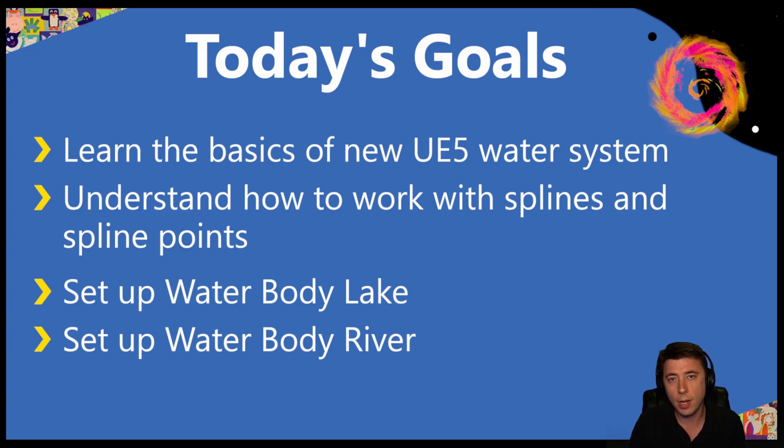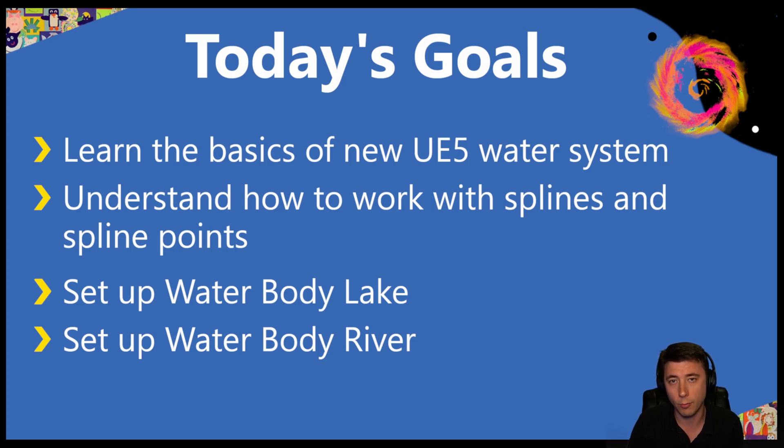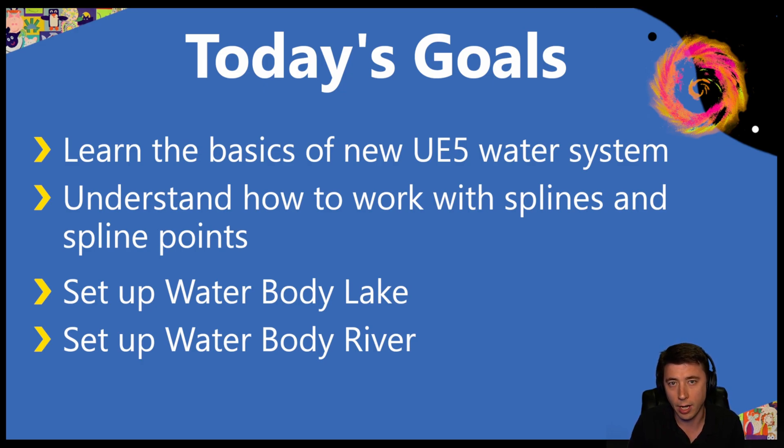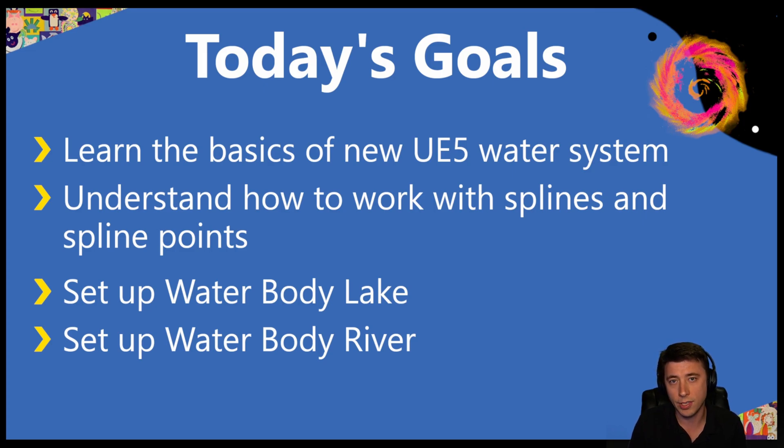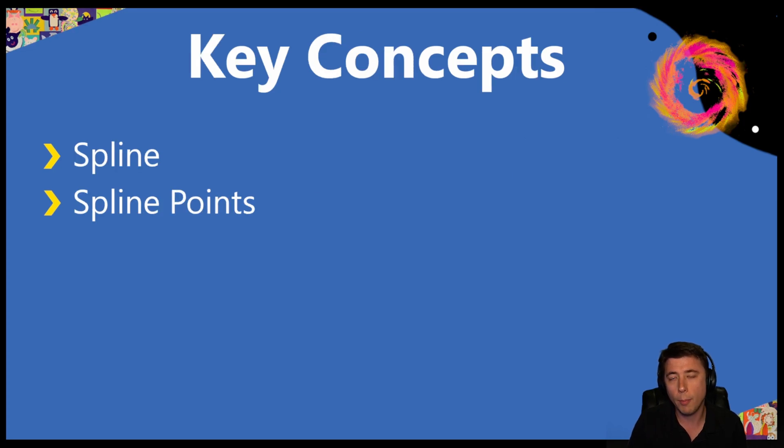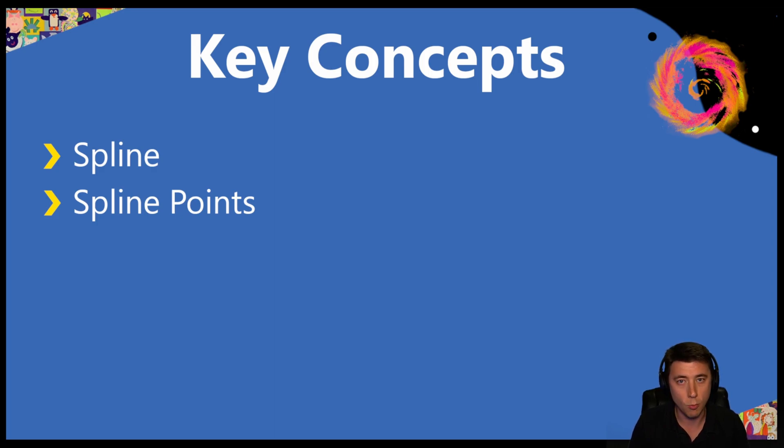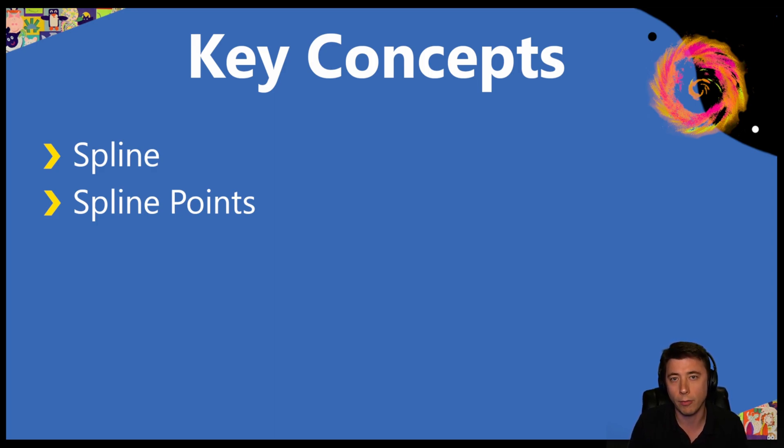In this episode, we're going to set up two different kinds of water bodies: a lake to start, and then rivers. There are other kinds like ocean, but we're not going to do that this episode. We do have a couple of new concepts: splines and spline points. Anytime you're dealing with any curved body or weird shape in Unreal Engine, almost always it's going to revolve around this feature called splines.